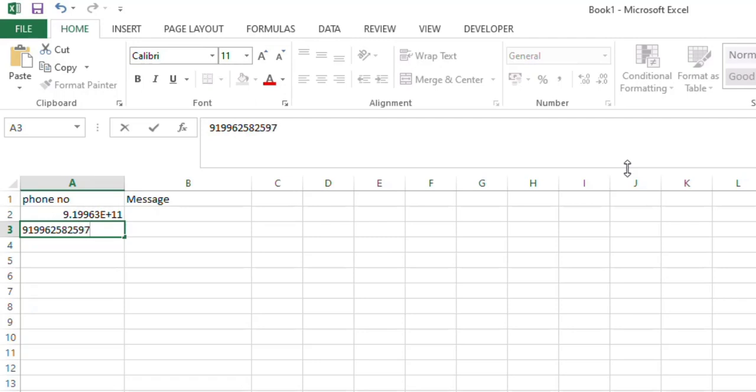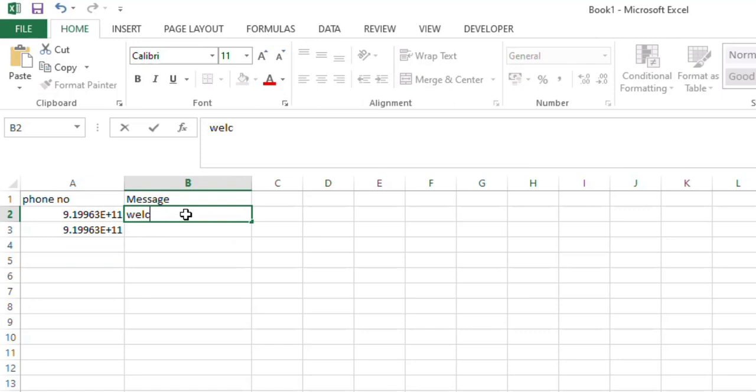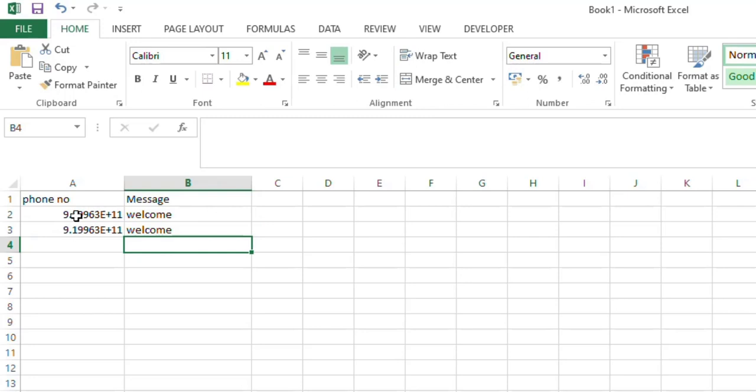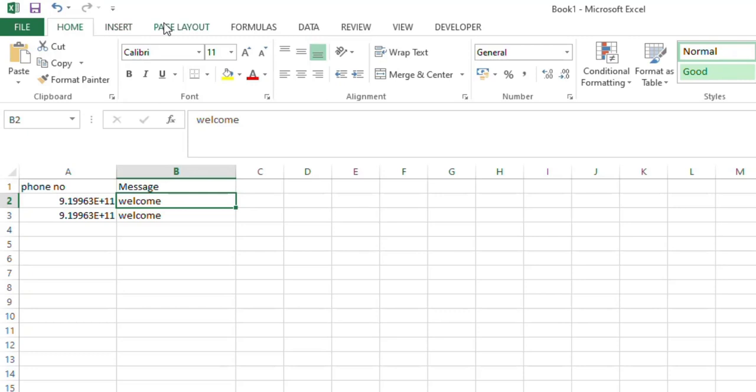You can paste later. So for testing purpose I am doing just two messages, okay. So I am typing phone number and welcome message. Then you have a Developer tab, so here you can see this Developer tab.